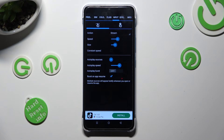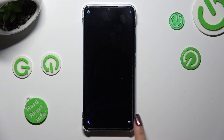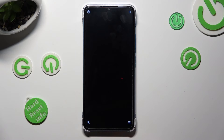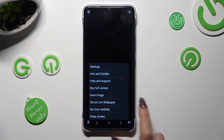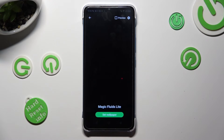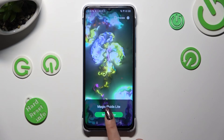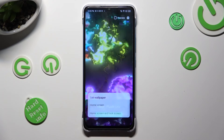When you finish, go back, click on the same three lines, select Set as Live Wallpaper, and tap on Set Wallpaper.